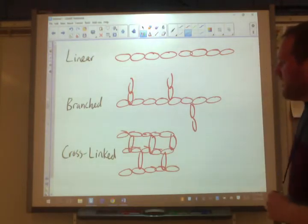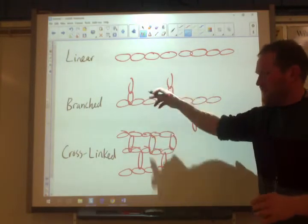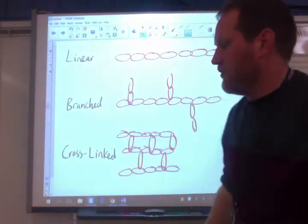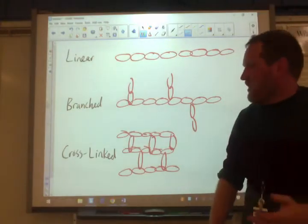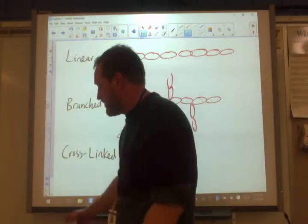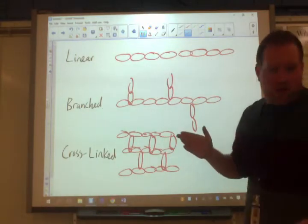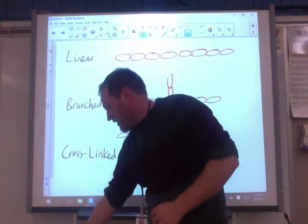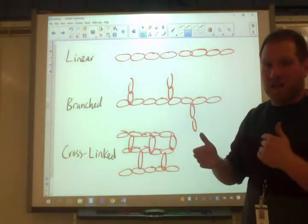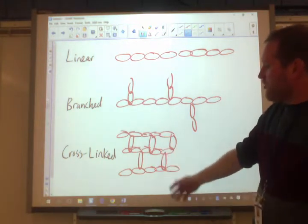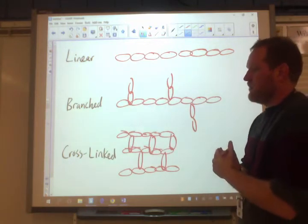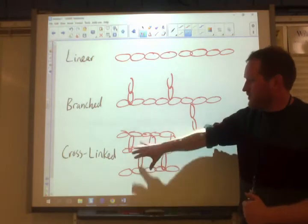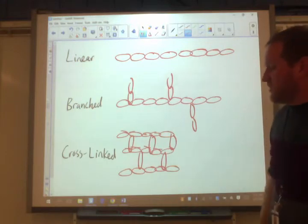Branched polymers are your weakest and make up cheap plastics like plastic cups and plastic wrap. Linear polymers are stronger — PVC pipe is an example; polyvinyl chloride, and any time you see 'poly' in the name it's likely a polymer. Cross-linked polymers include bowling balls and Kevlar bulletproof vests — the strongest type. So in order: cross-linked is strongest, linear is next, and branched is weakest.